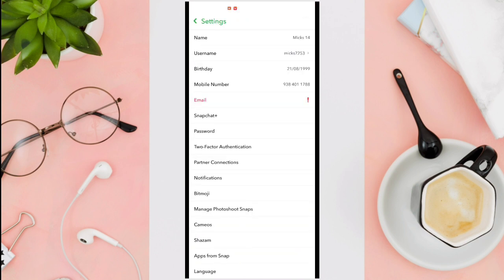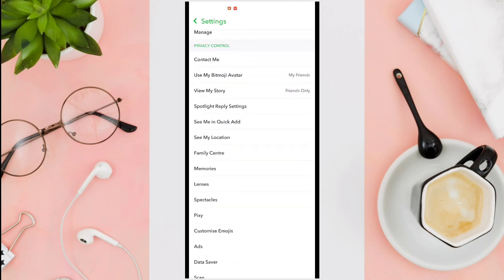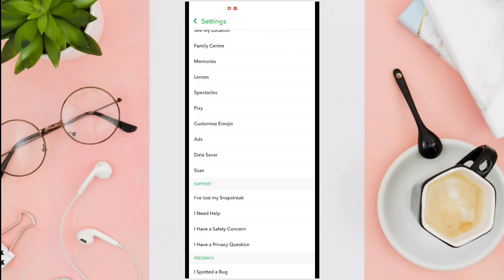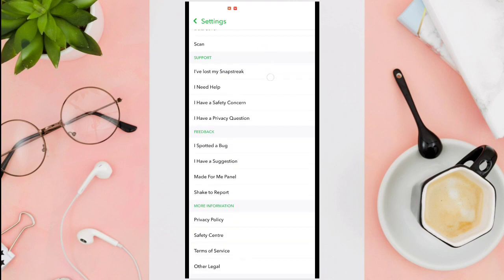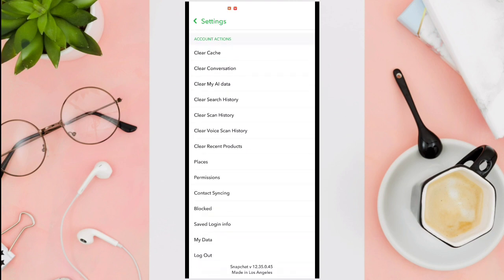Scroll down all the way to the bottom. You can now see the block option under account actions.